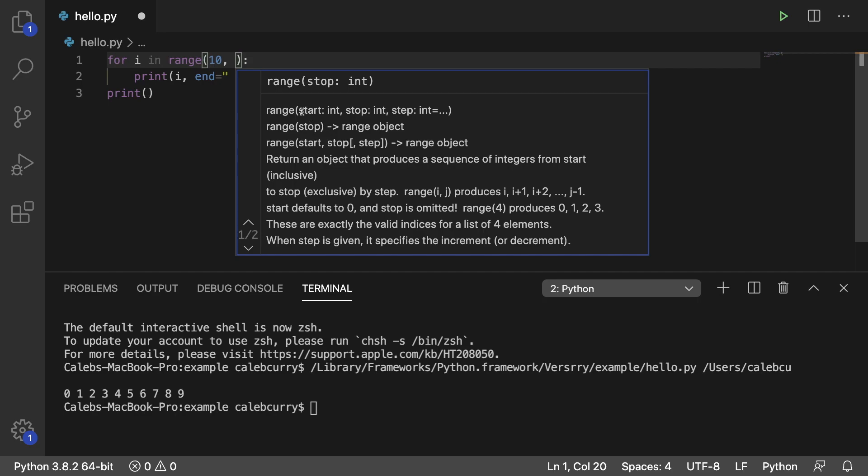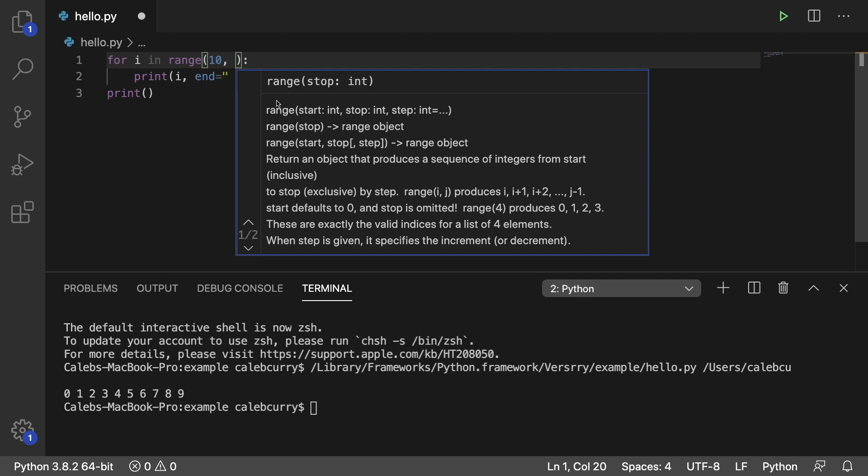But we could also say start and then stop. So in that situation the first argument we pass in is going to tell it where to start and then the second argument is going to tell it where to stop.